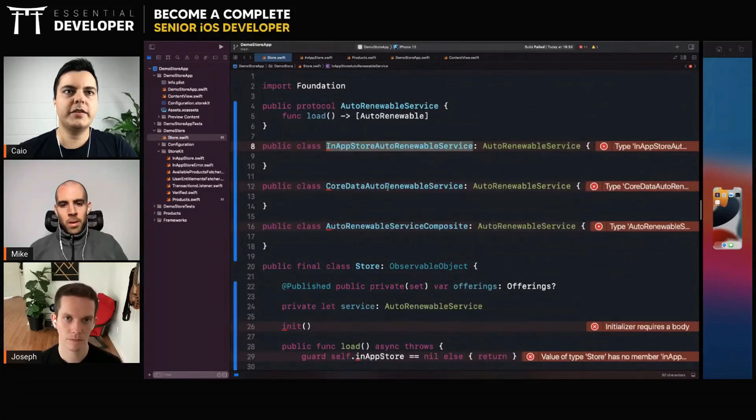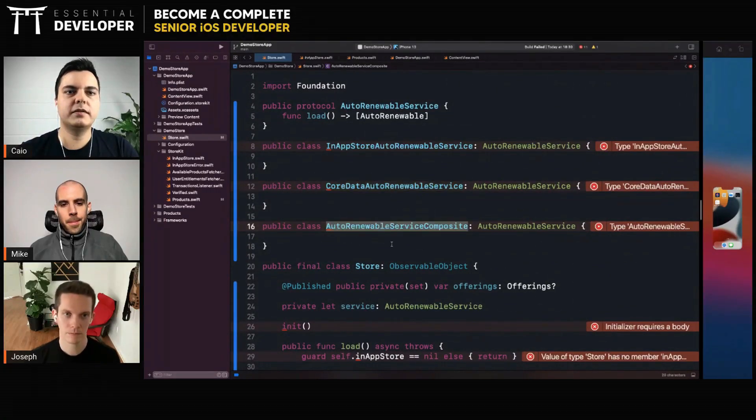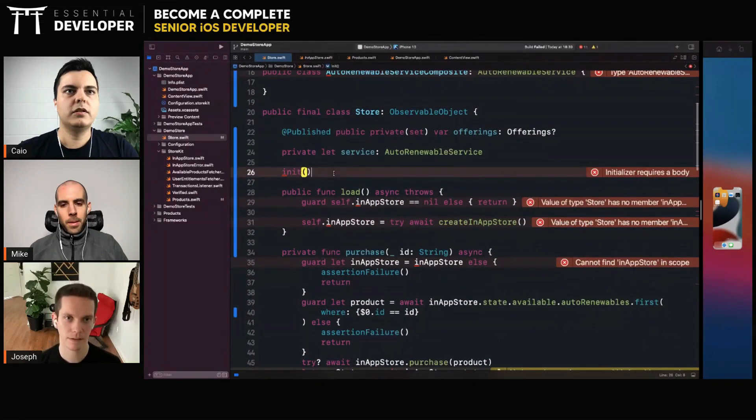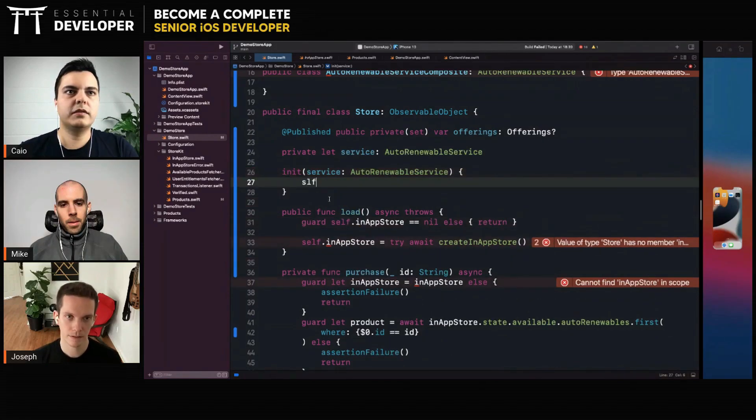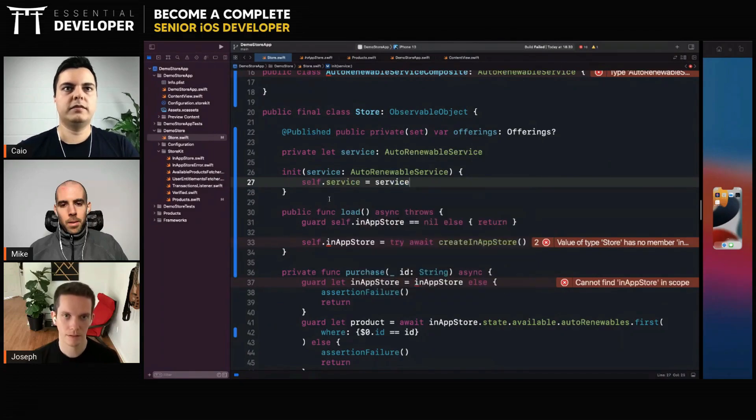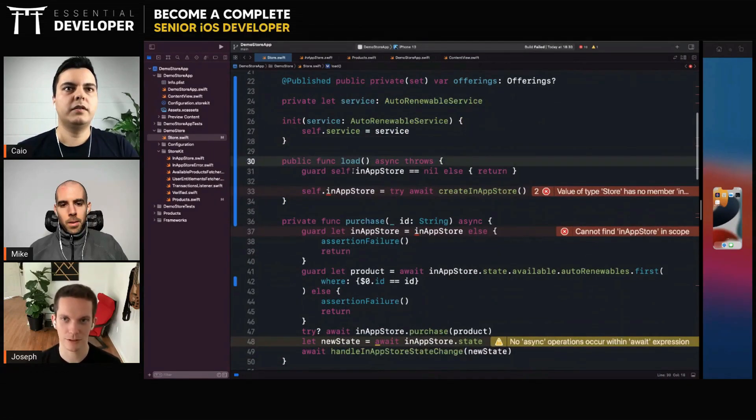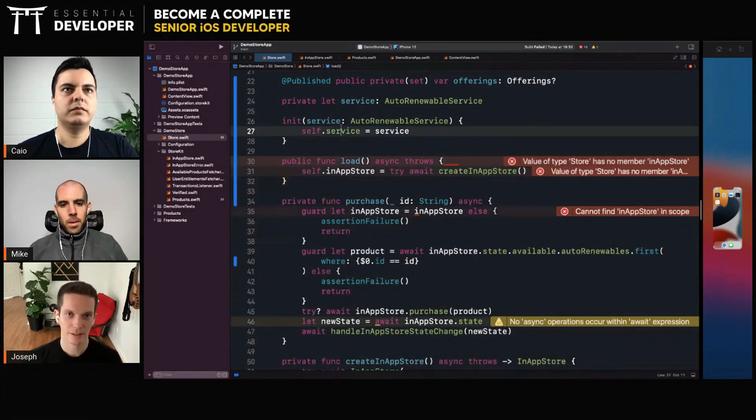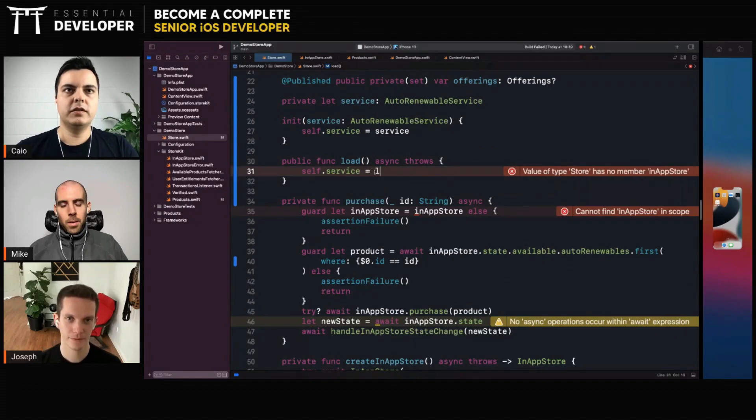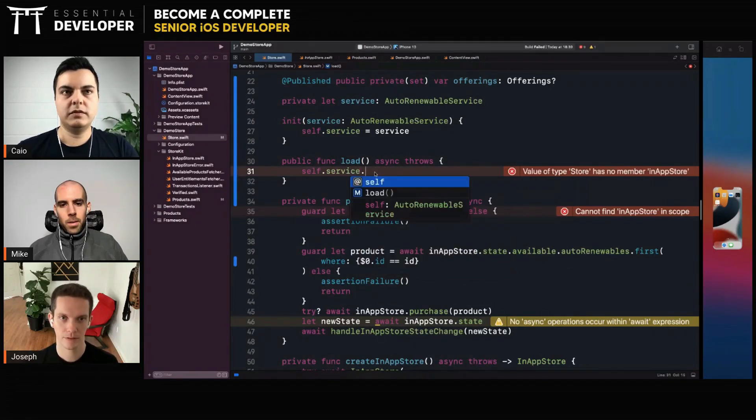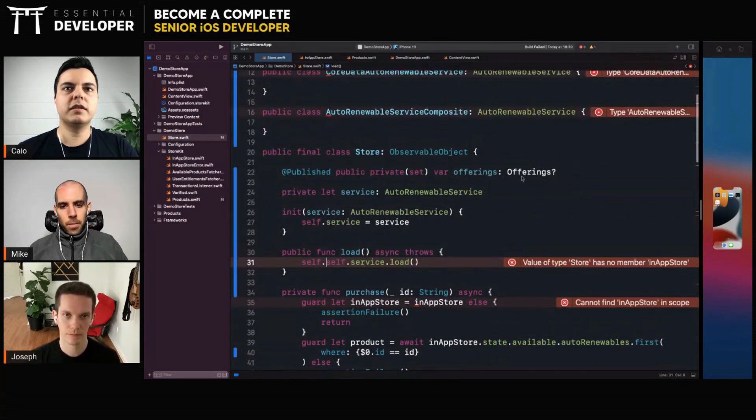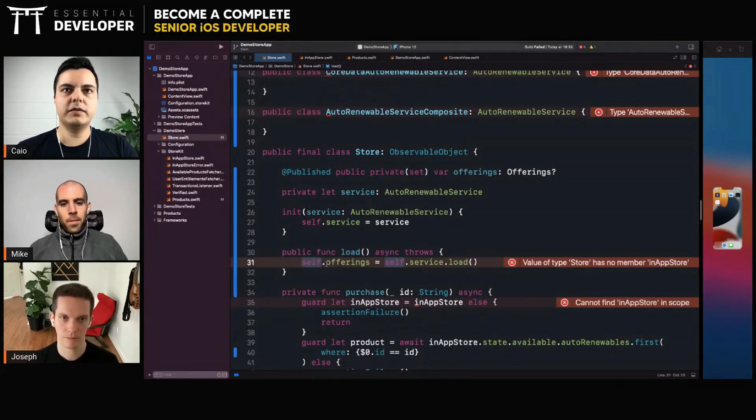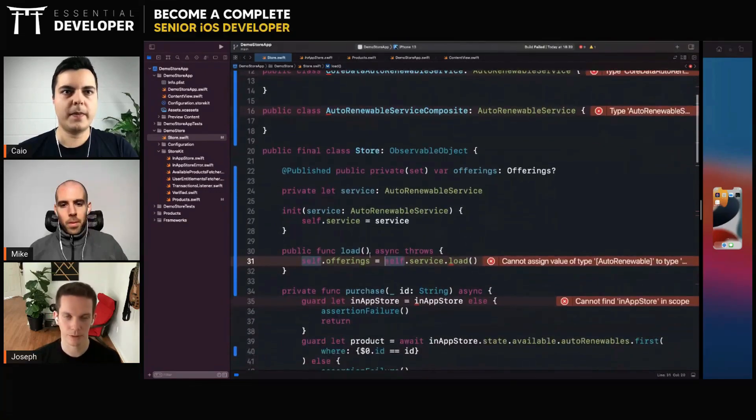In the implementation, if only from Core Data, the same thing. That makes sense. You will pass here in the initializer service, right, which makes mocking it much easier too. Here you have the service. Service dot load. What you do here is self dot service dot load, for example.